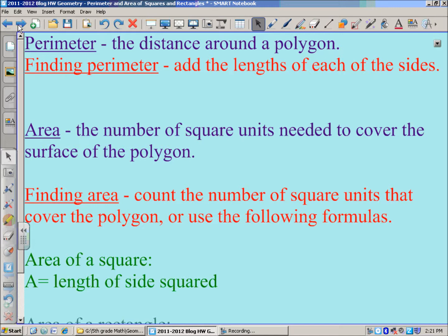First of all, we have perimeter. Perimeter is the distance around a polygon. So if you were to walk around the polygon and measure the distance, the distance all the way around would be its perimeter. In order to find the perimeter, you can add the lengths of each of the sides. I'm going to show you examples of how to do that for squares and rectangles.